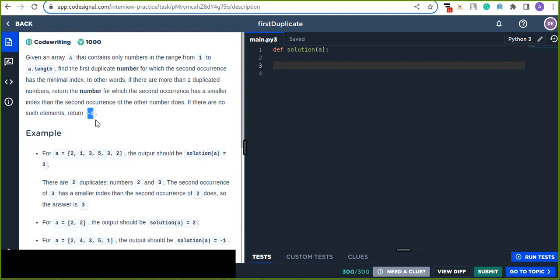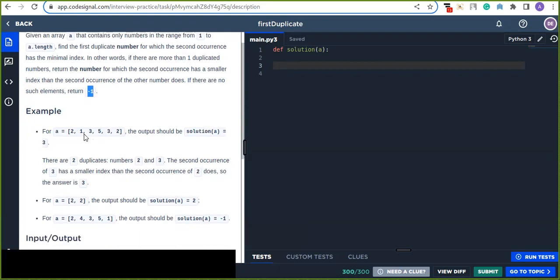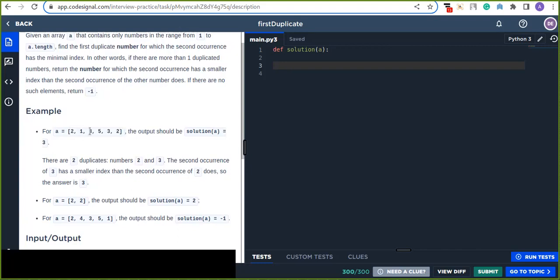For example, in this array — two, one, three, five, three, two — we are looking for the duplicated elements. Two is duplicated, found at the last position of the array.